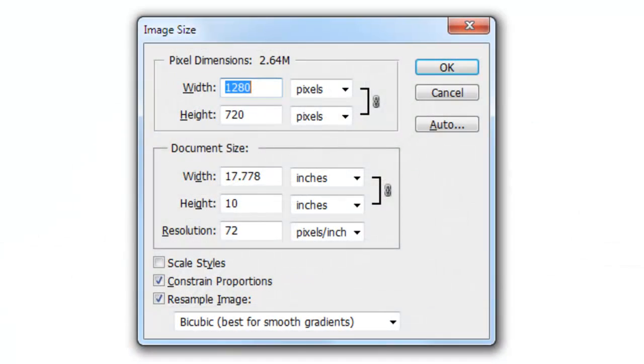This document is 1280 by 720 pixels with a resolution of 72 pixels per inch.